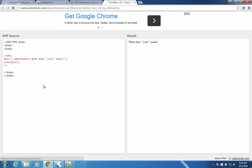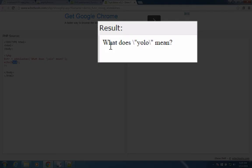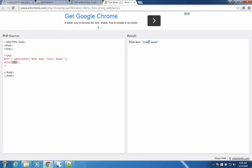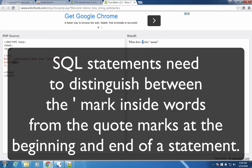We have a little string that says, what does YOLO mean? And then we run this add slashes function on it and echo the string back out to the screen. Over here we see this thing. It's a slash. It's a reverse slash. These slashes are used because SQL needs to have a way to distinguish a quotation that's in your words versus the quotation that normally comes at the beginning of the sentence.